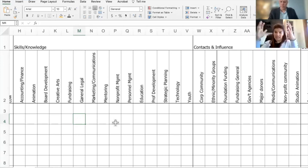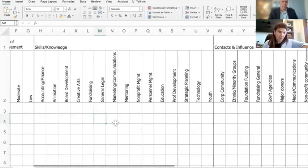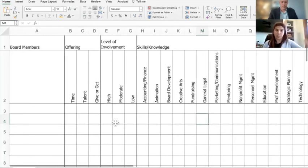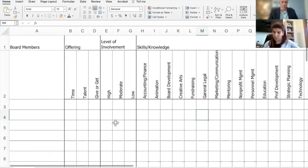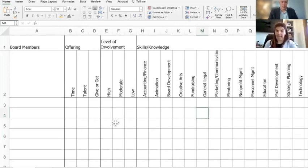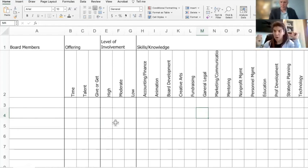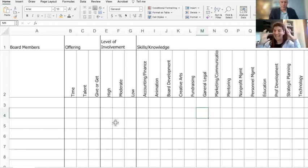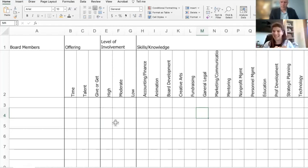We have always had someone then collate all this information. Let's say we have ten board members. We'll put the ten board members down, and then we've got person A has time, he checks time, meaning he's got a lot of time, or he's got give or get, he's got a big Rolodex. At the bottom, we can tally that up.